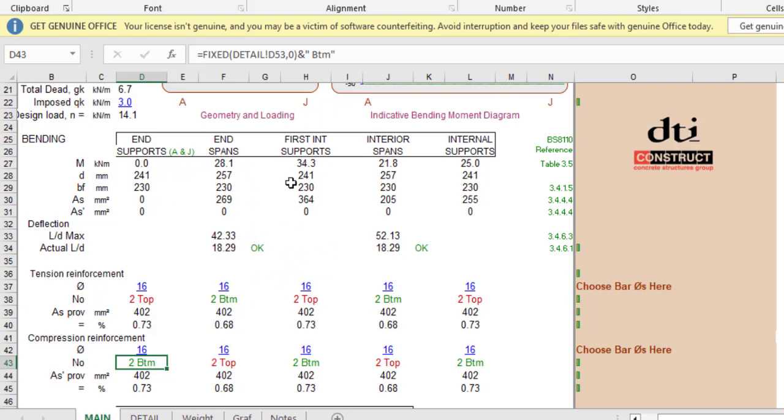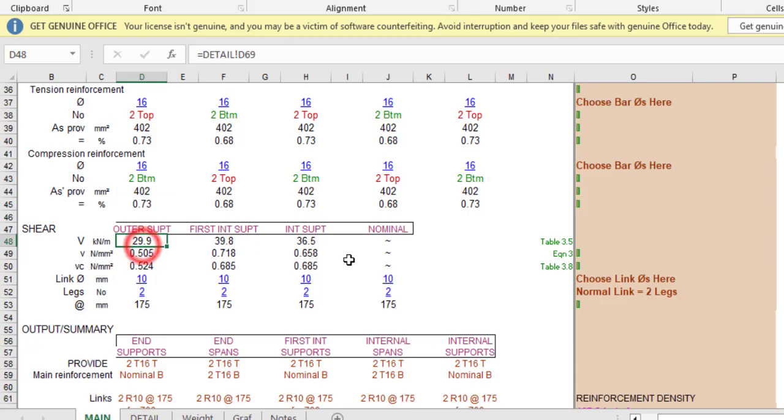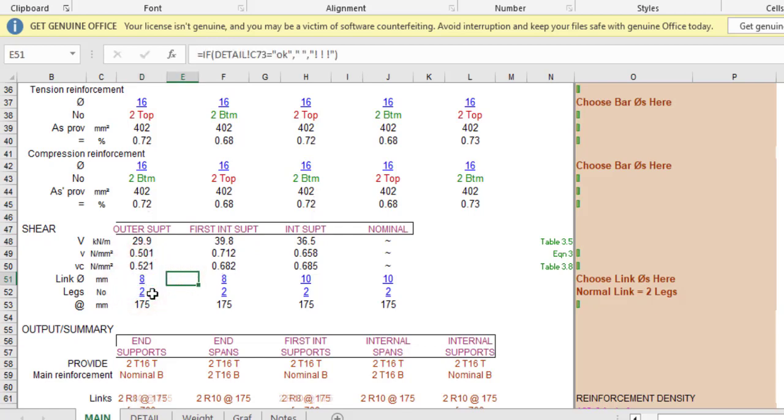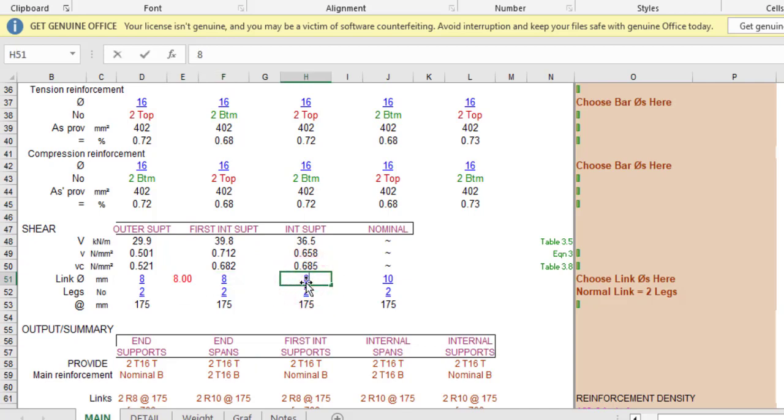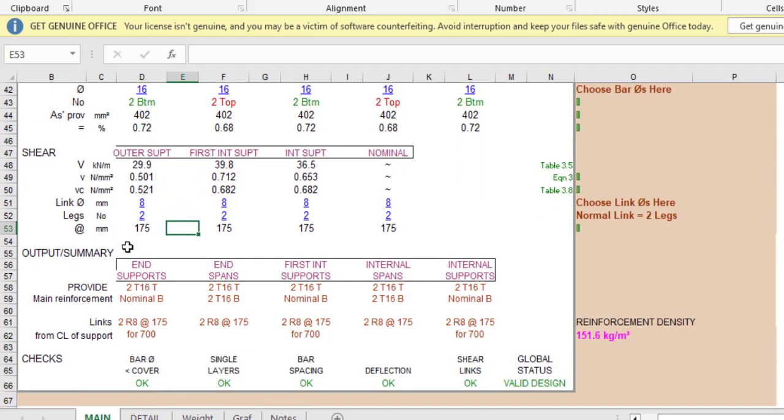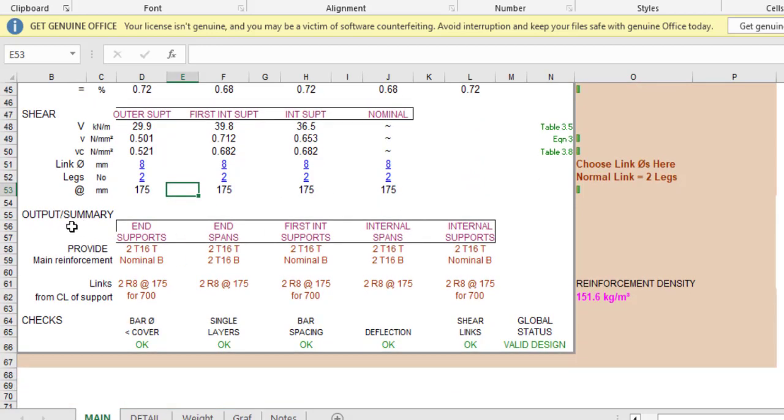We've checked our result for the bending moment. What about shear force? For your link, I'll use 8mm rebar. Number of legs, two legs, and spacing automatically fixes to 175. You can come here and check your output summary. For every position, provide 2Y16 at supports and spans.